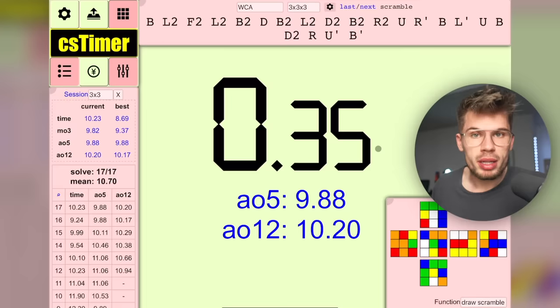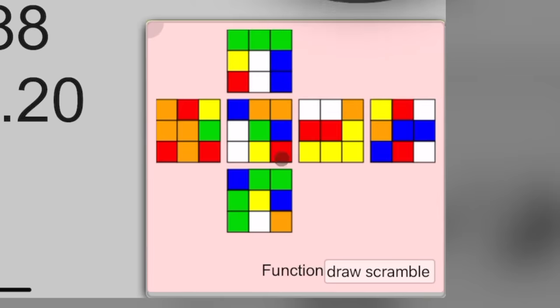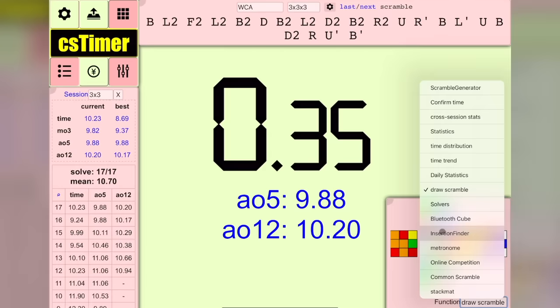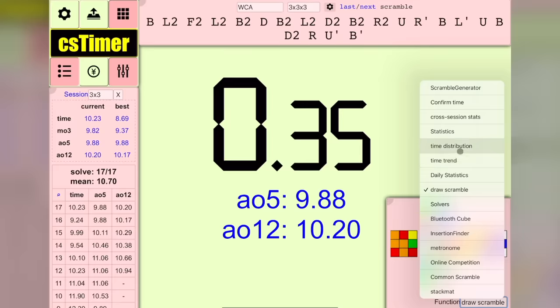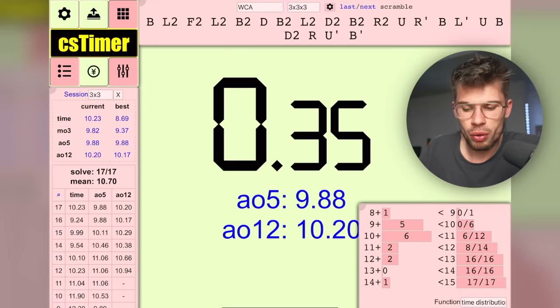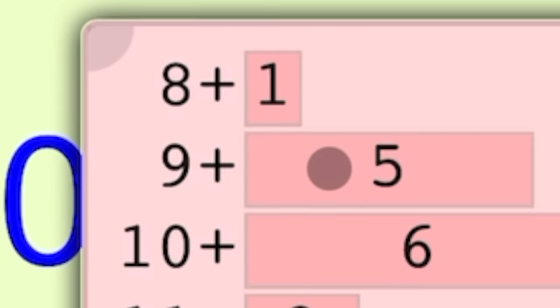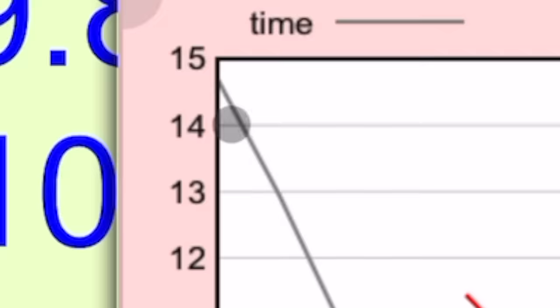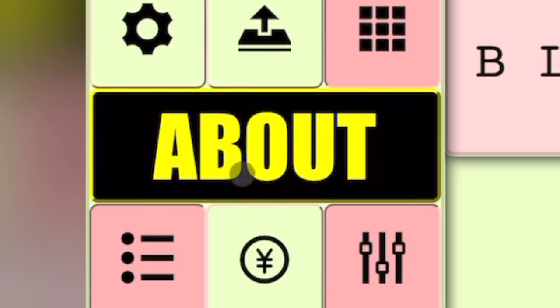This is called the tools panel. If you press on it you can see various options. I like to set it to time distribution — you get a quick distribution of all solves, like one 8-second solve, five 9-second solves, six 10-second solves. Many people prefer time trend, which shows a trend of all your times: the gray line is your singles, the red line is average of 5, and the blue line is average of 12.